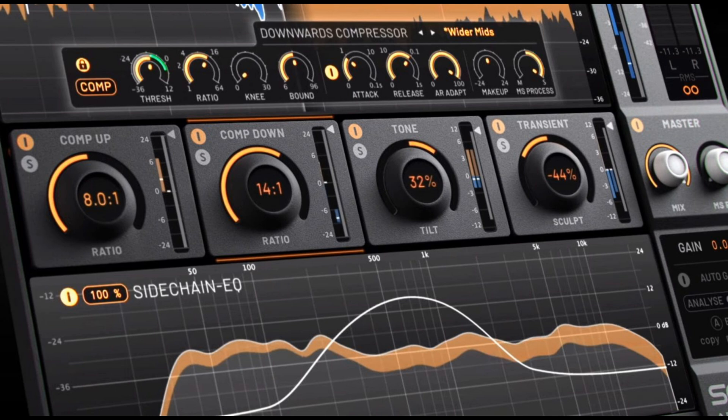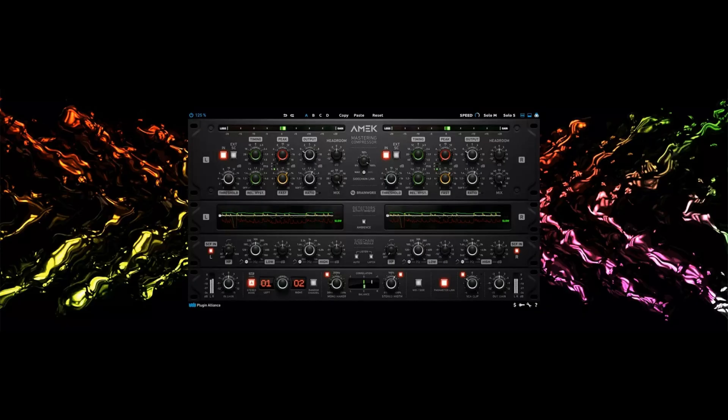Another one, which isn't quite as intuitive but also kind of gets you there, is the Amec Mastering Compressor. Those are the three I've tried and they're all good.